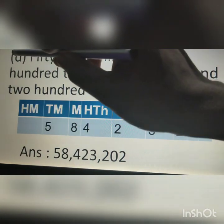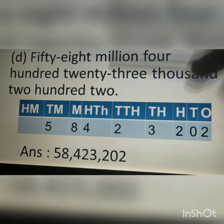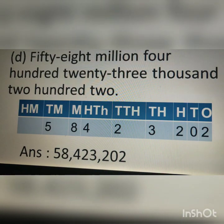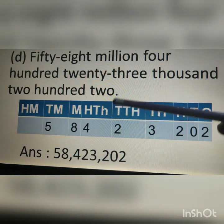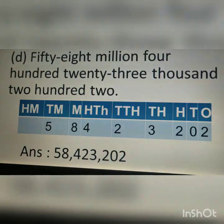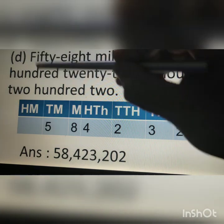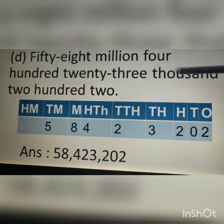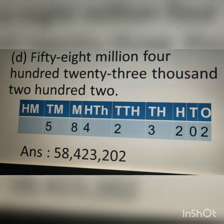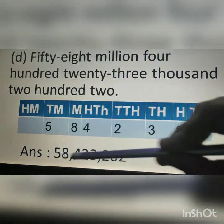Next, I am discussing question D of the 2nd part: 58,423,202. We know the international system of numeration uses millions. After 10,000 in the international system comes 100,000, then million, then 10 million and 100 million. We write the number as 58,423,202. In the international system of numeration, from the right after three digits we put the first comma, and after six digits we put the second comma. This is the answer to question D.